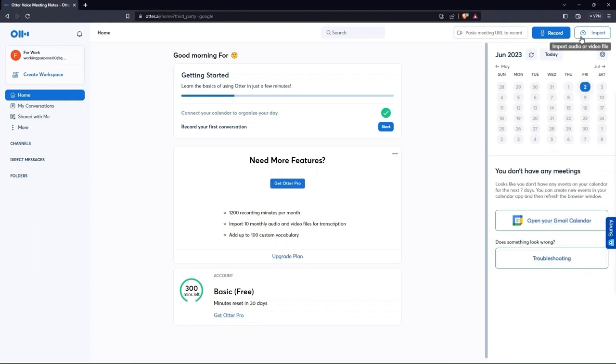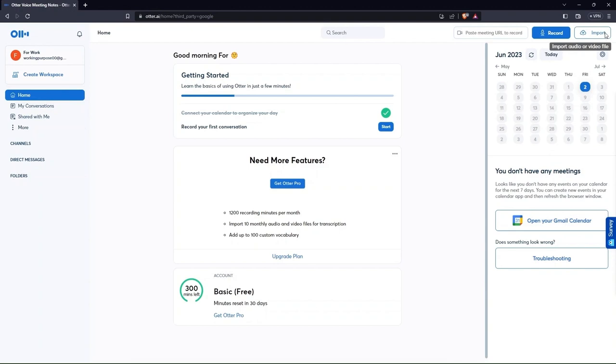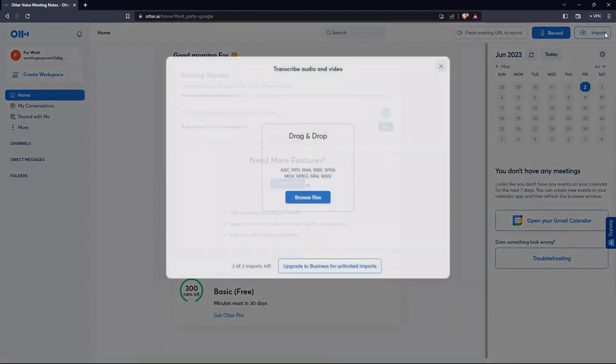Also, if you need to transcribe an audio or a video, then click on import. You can see this button on the top right.